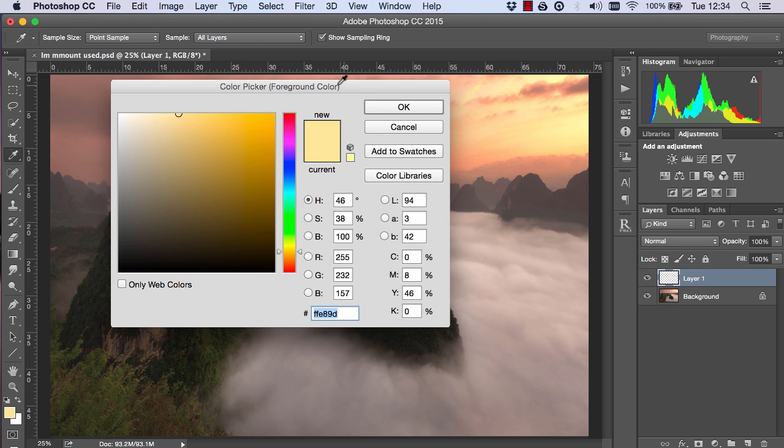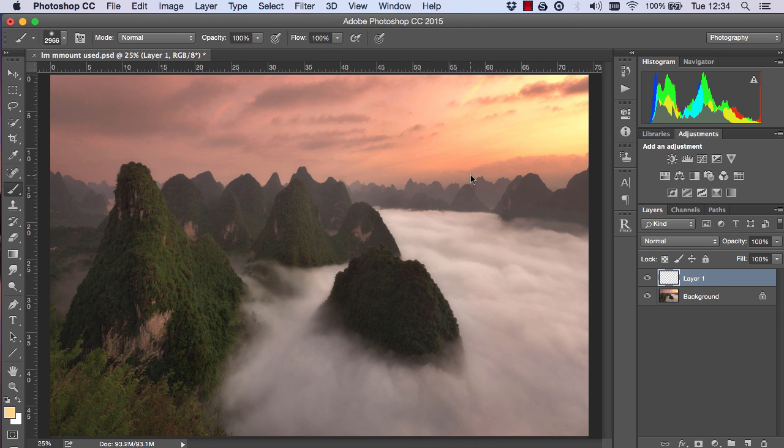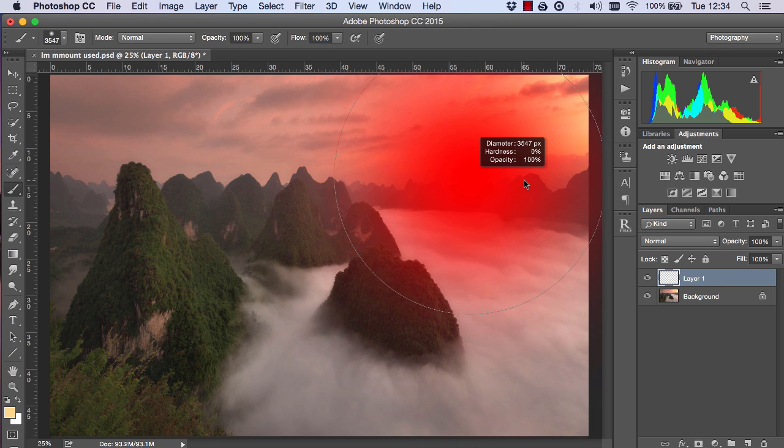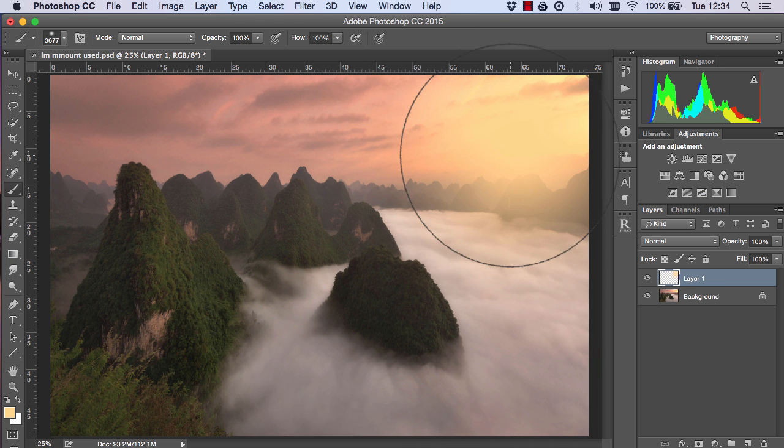Then I chose a very big paintbrush and painted once in the sky around here.